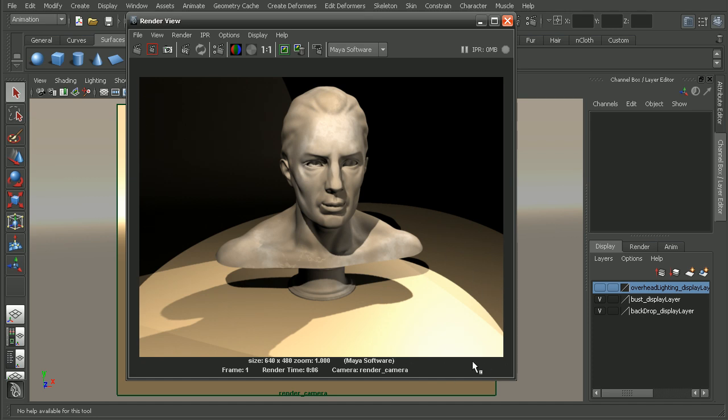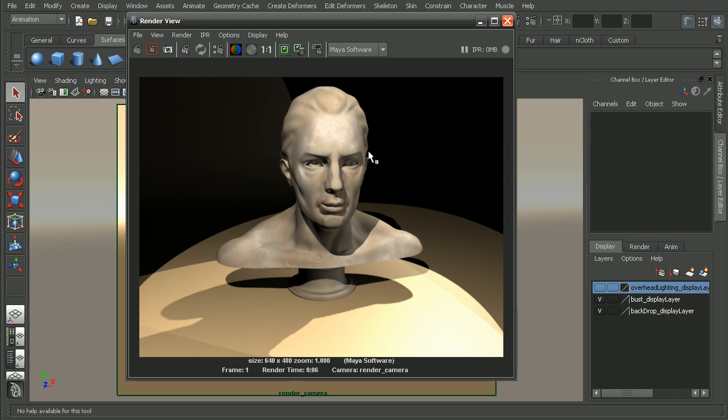Rather than trying to get the lights perfect for both the model and the floor at the same time, one great thing about working in a virtual environment is that we can do something that we can't really do in real life. And that's to control what lights affect only which objects. So we can really set up a completely different light rig for our model than we do for the rest of our scene.